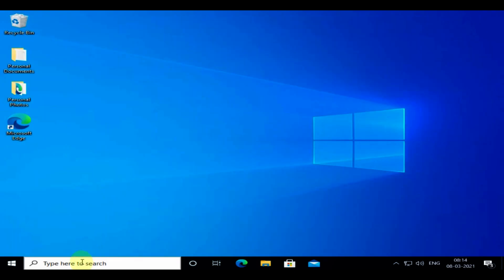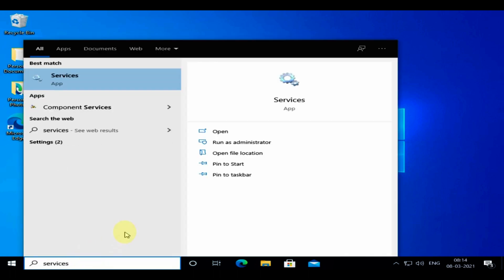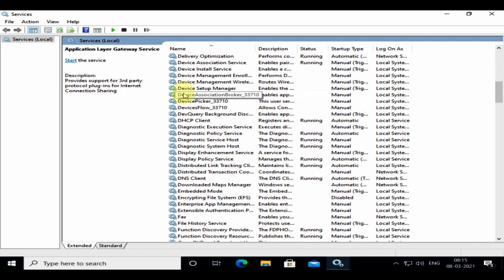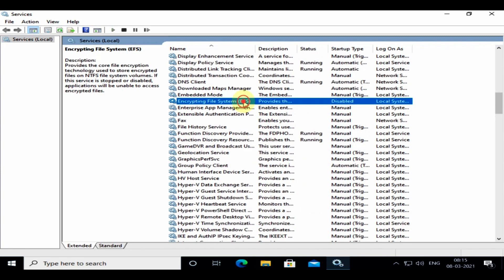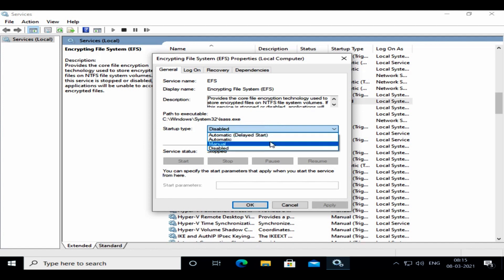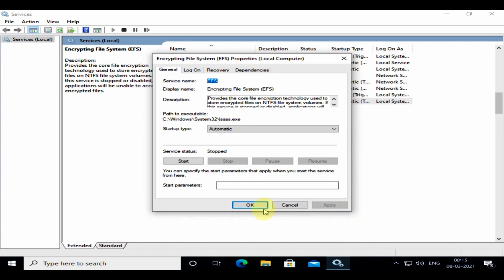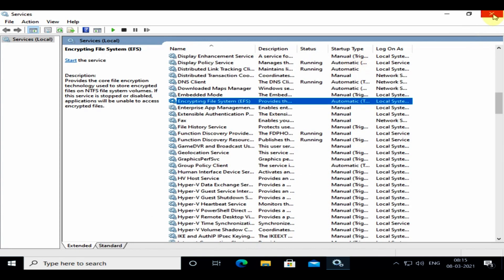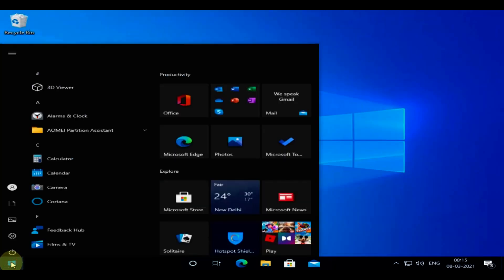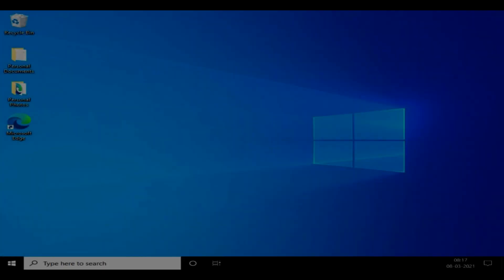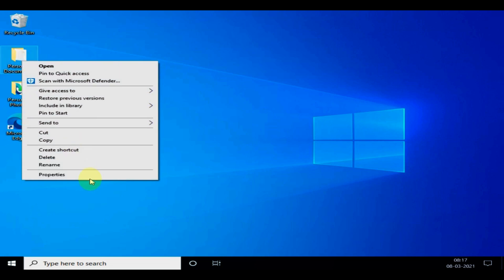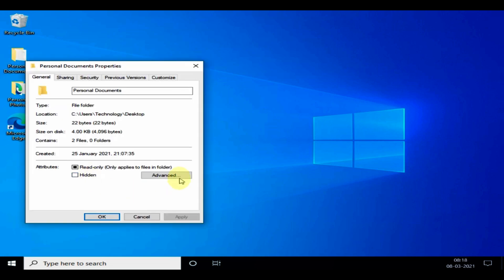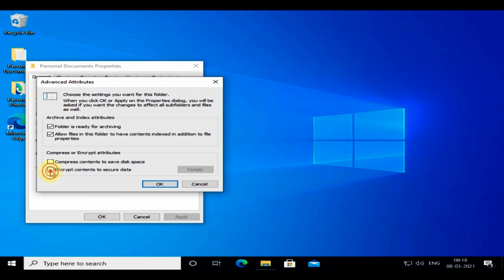Now search and open services. Locate encryption file system, double-click and open. Please set startup type as automatic, click apply and OK. You must restart your PC for these changes to take effect. As you can see, post-restart my encryption option is working.